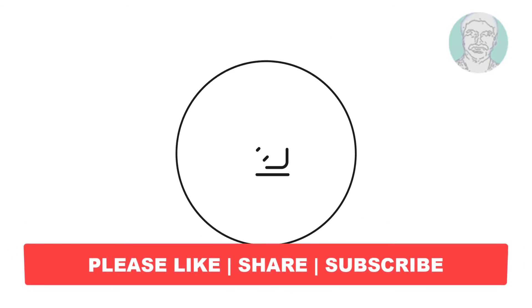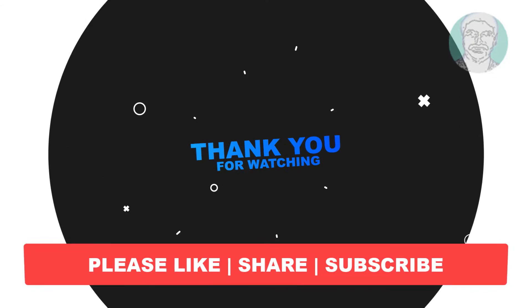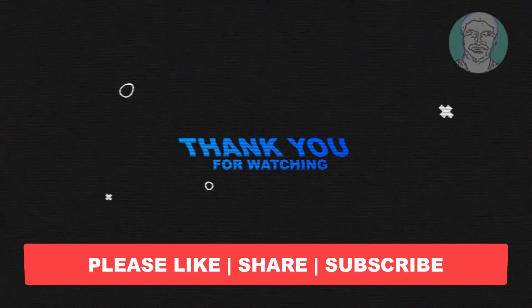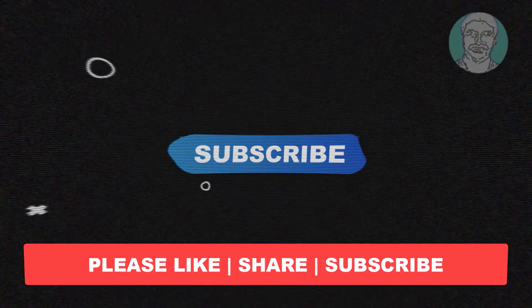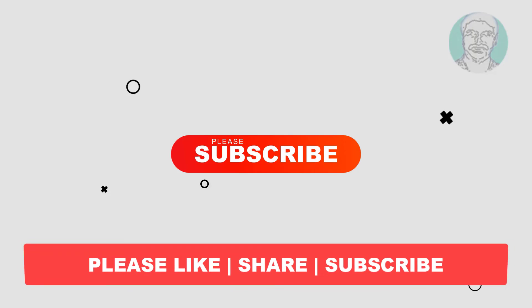I hope this video tutorial helps you. Please like, share, and don't forget to subscribe to my channel. Thank you very much, see you next video.